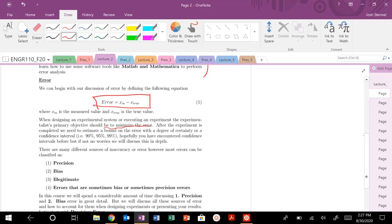Instead, we're going to say we measure this value and there's going to be some bound on the error with some degree of confidence, 90, 95, 99, 99.99%. You can do your Six Sigma black belt analysis on that error and quantify it.